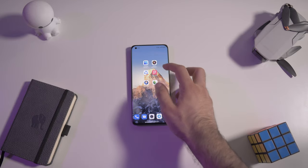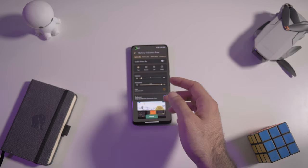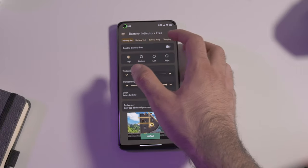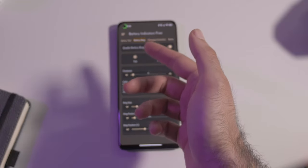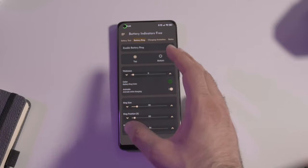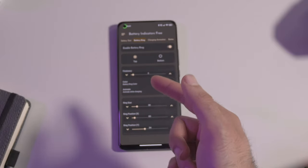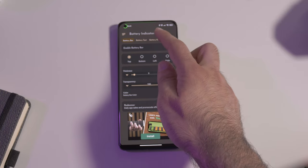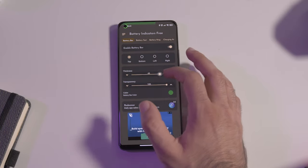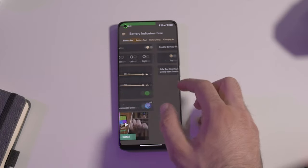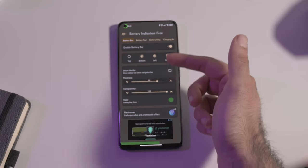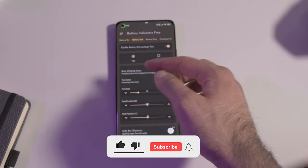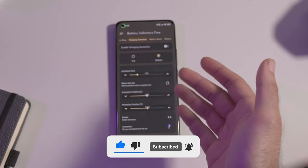The second app is called Battery Indicators 3. You can see it right there around the front camera hole — it's a battery bar that you can activate. For example, I activated it around the camera circle. It does collide just a little bit with the time, but you can adjust it. You can also animate the bar while charging the phone, and you can activate a battery bar at the top. You can edit settings like the thickness, transparency, position, and color of the bar. You can also enable the battery text and put it pretty much anywhere. It's a free application.